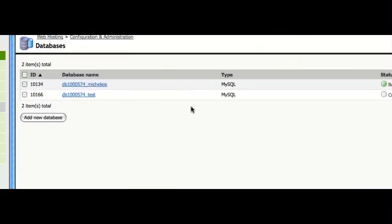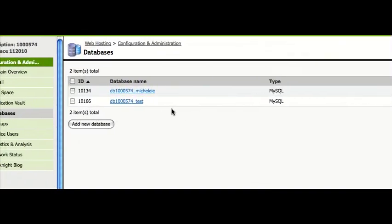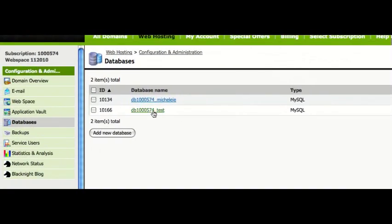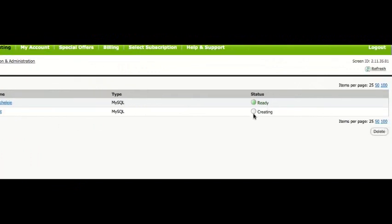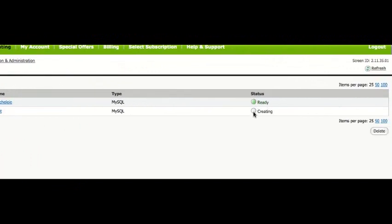So, as you can see, we now have our new database, which is currently in the process of being created.